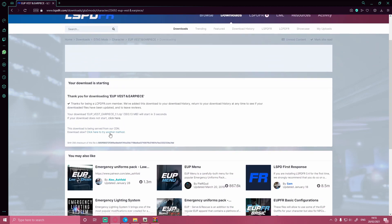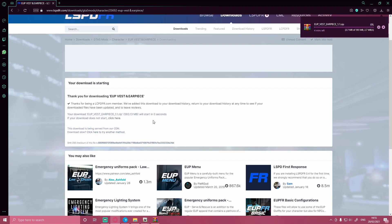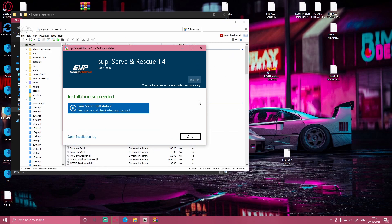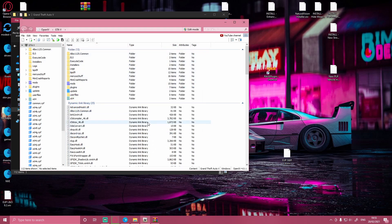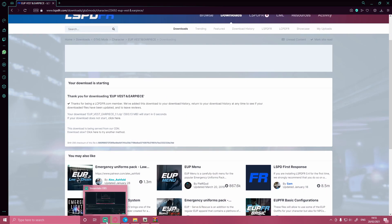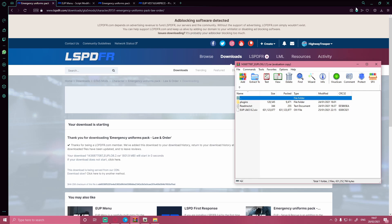Let it install. This one's a little bit bigger as well, so once this has begun installing I'm going to cut back to once it's finished. Just before we do that, you can minimize out your browser and make sure your serve and rescue is installed. Once it says installation succeeded, just hit close. And now my EUP just finished installing.